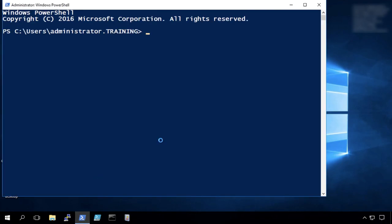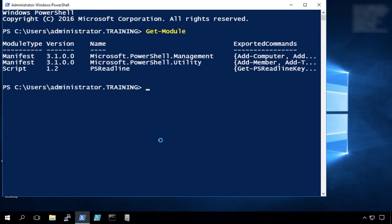So you'll notice when I type get dash module here that it's in yellow. And I use tab complete. That's a feature of PS Readline, a module that's available in most modern installs of PowerShell. It's been around for a long time. But one of the features of this is it gives you a Unix-like command history that's persistent between sessions.